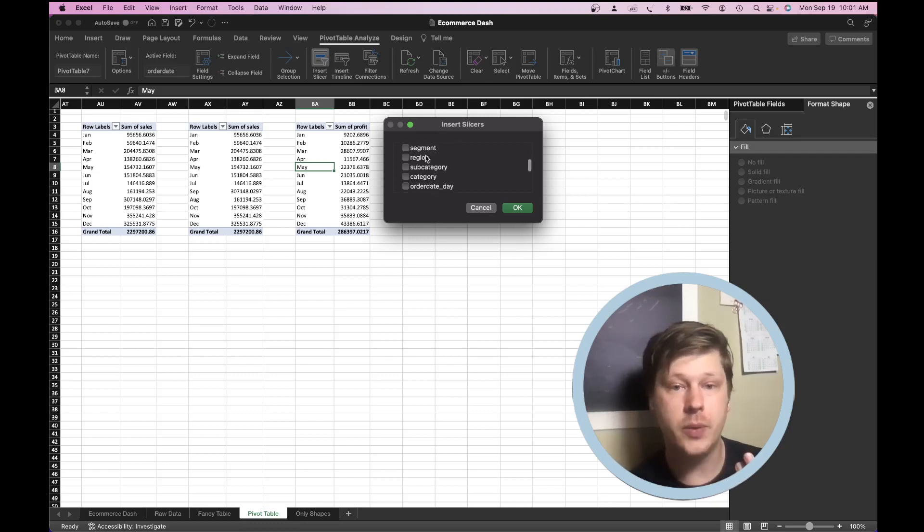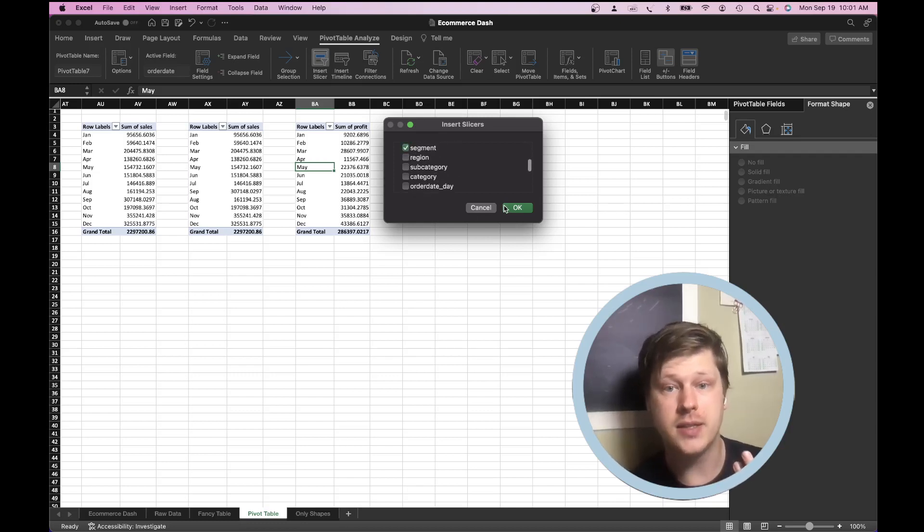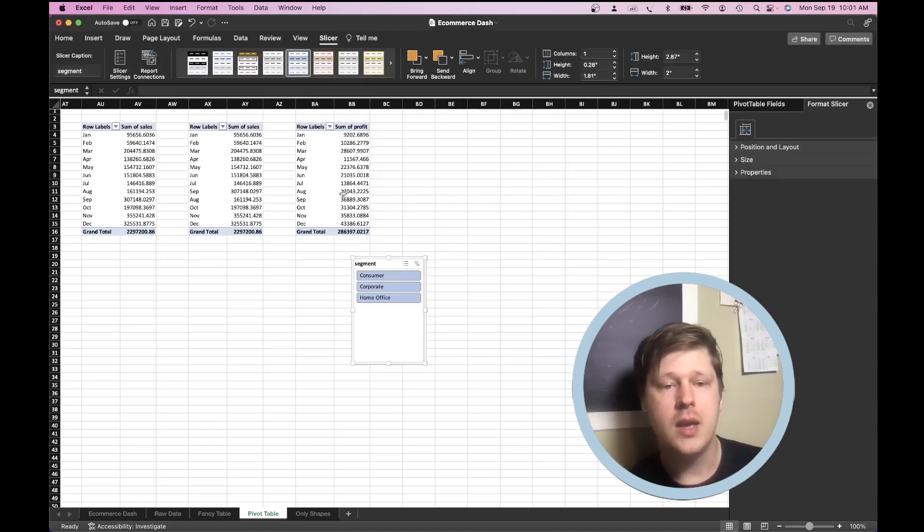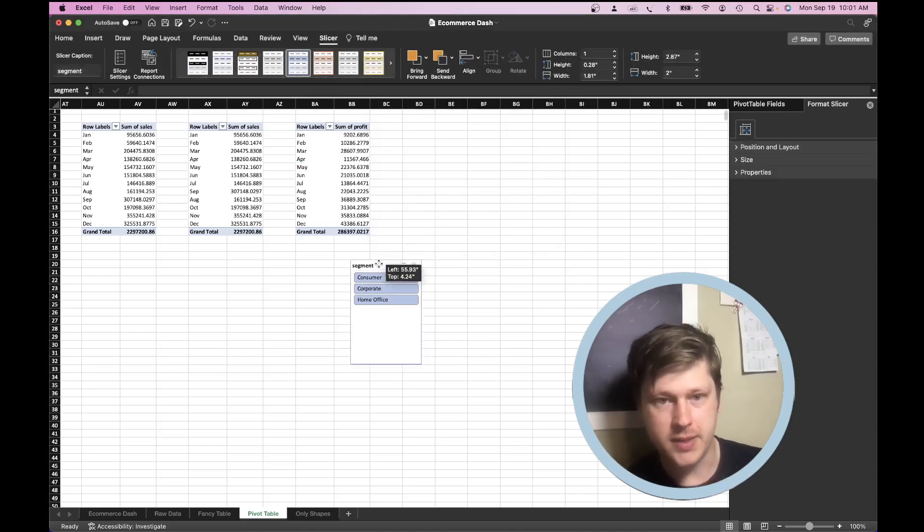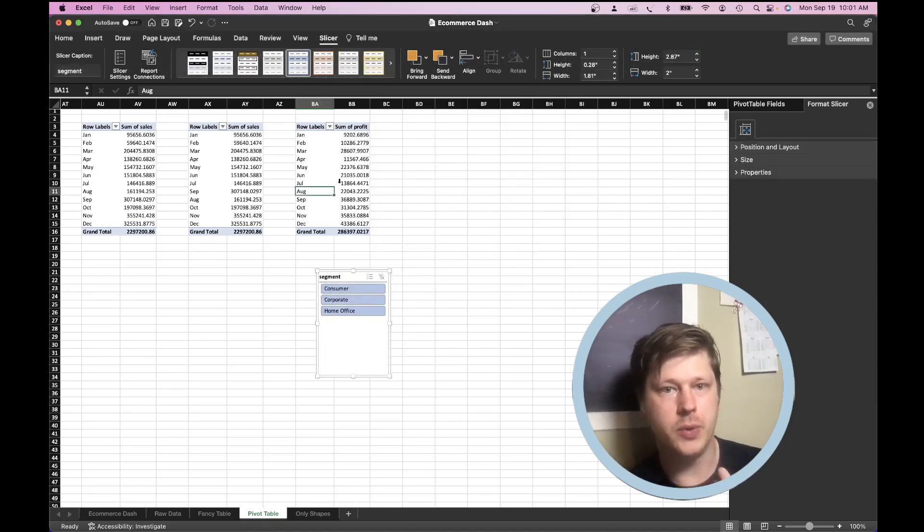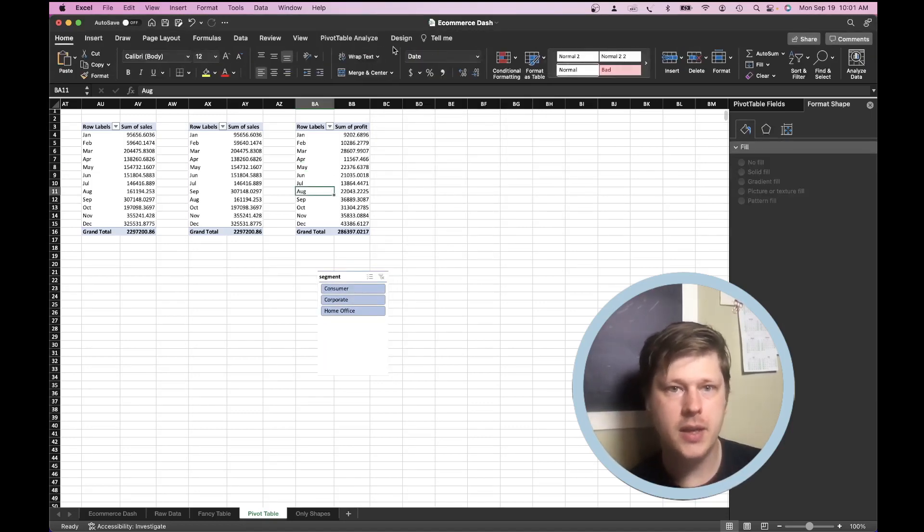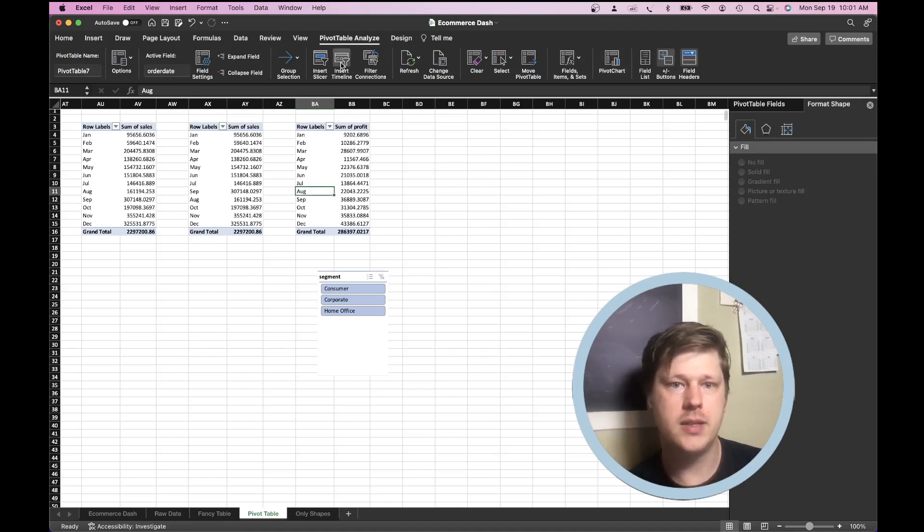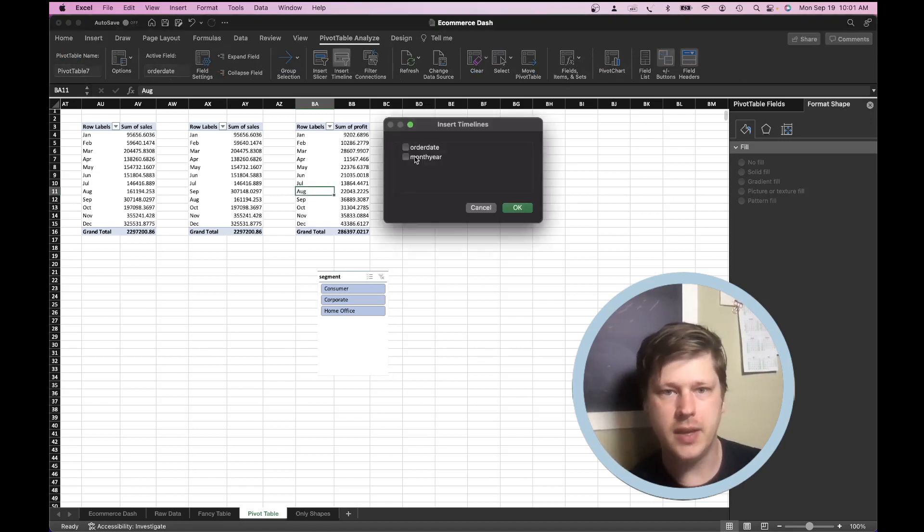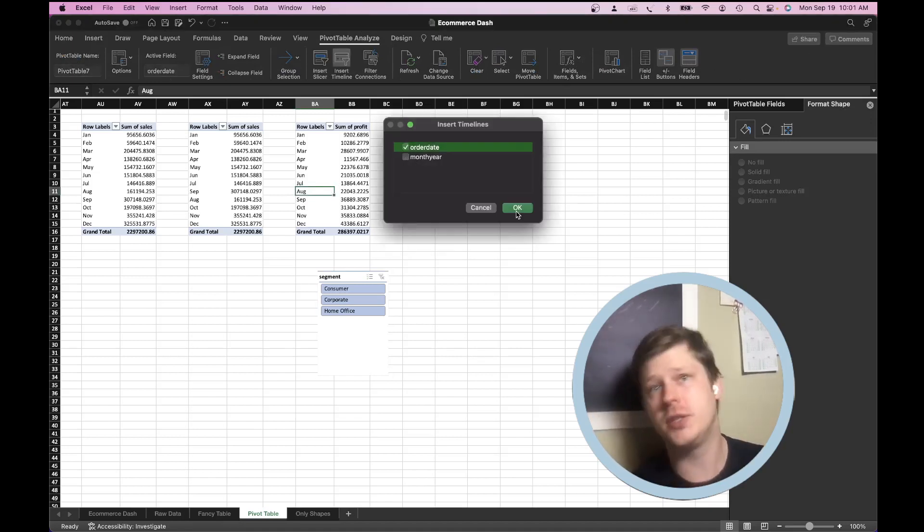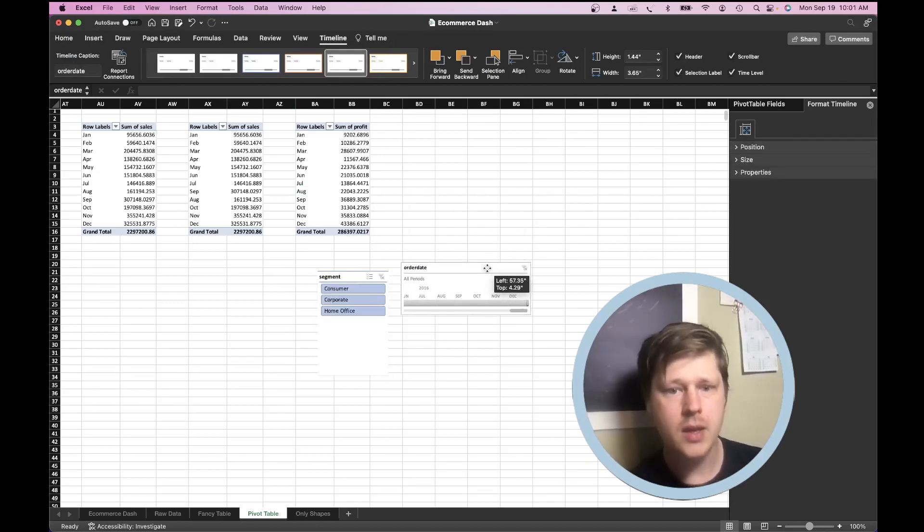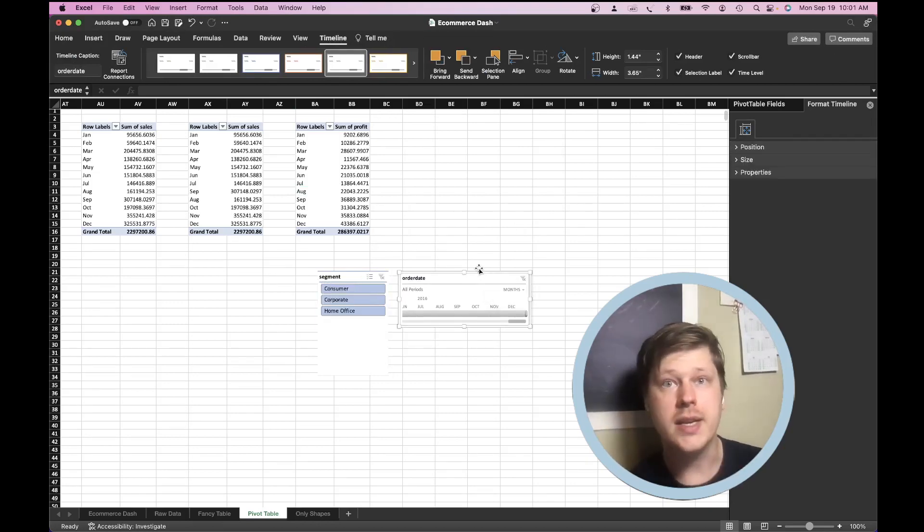So let's say we want to filter, in this case, by segment. We can click into segment, hit OK. And we get a slicer. If we want to add a timeline, same thing, pivot chart, analyze, insert timeline, and then select whatever date you're using for the timeline. A timeline is just a date selector. So pretty easy to add them.